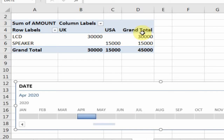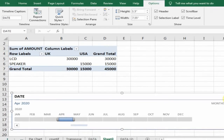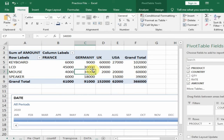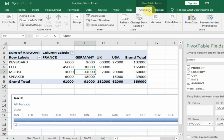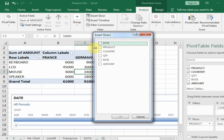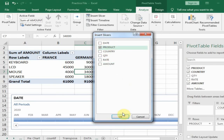Now I can use a Slicer to display data product-wise and country-wise. I'll remove the filter first — it will display all the data. Select the table, go to Analyze, and click Insert Slicer. I want to display the data product-wise, so just click OK.